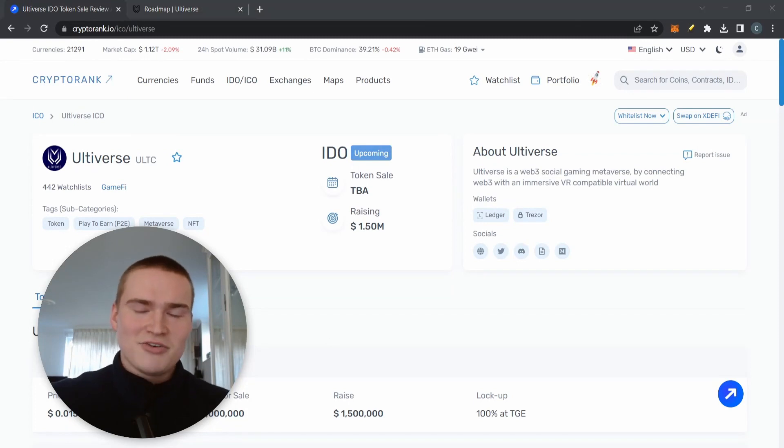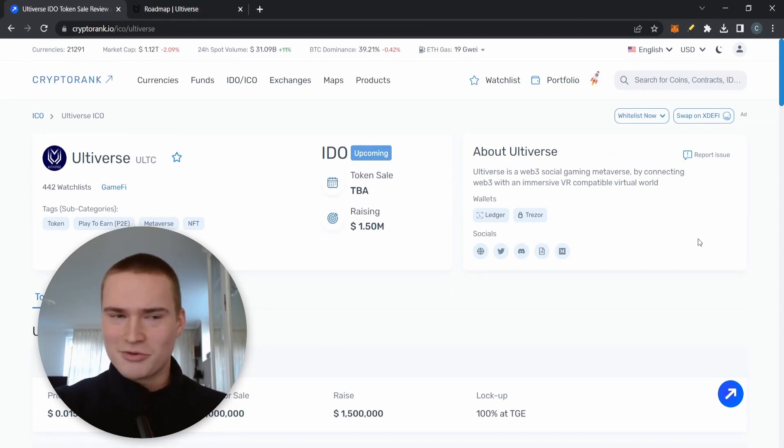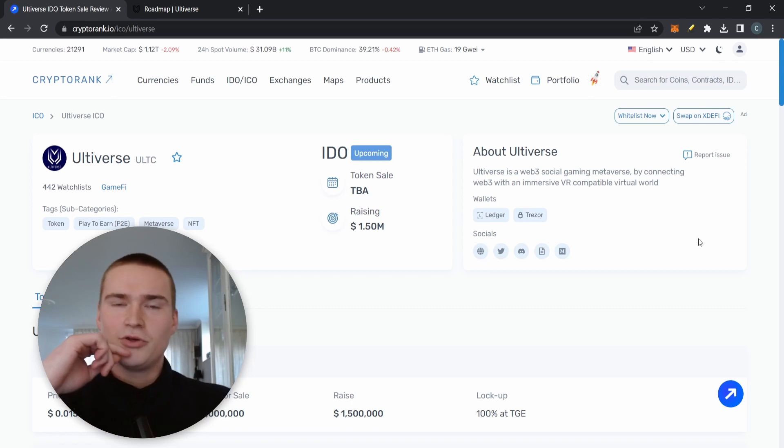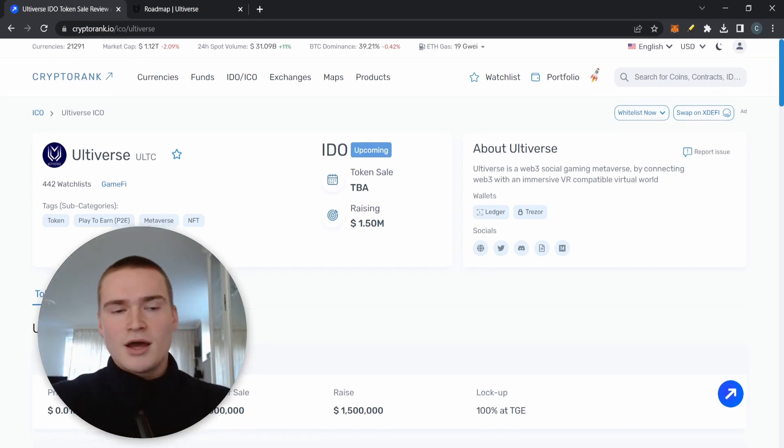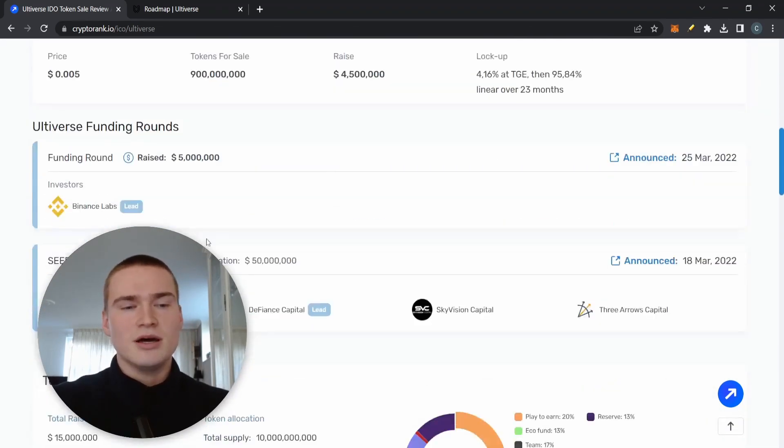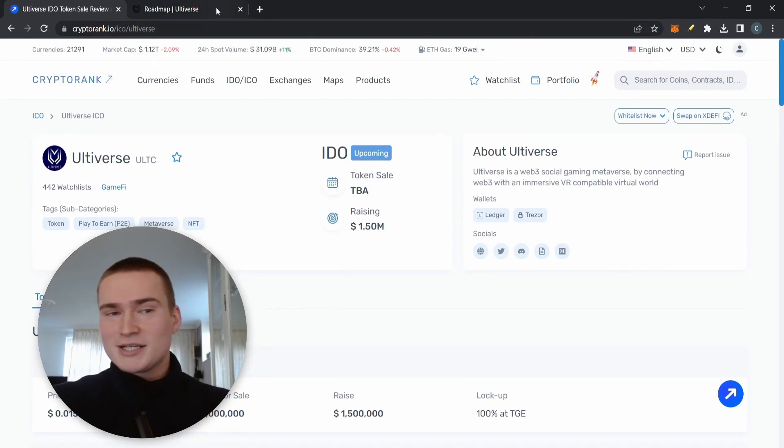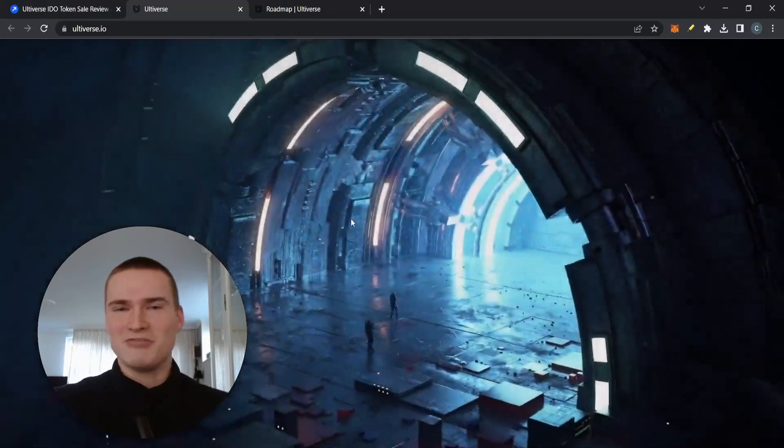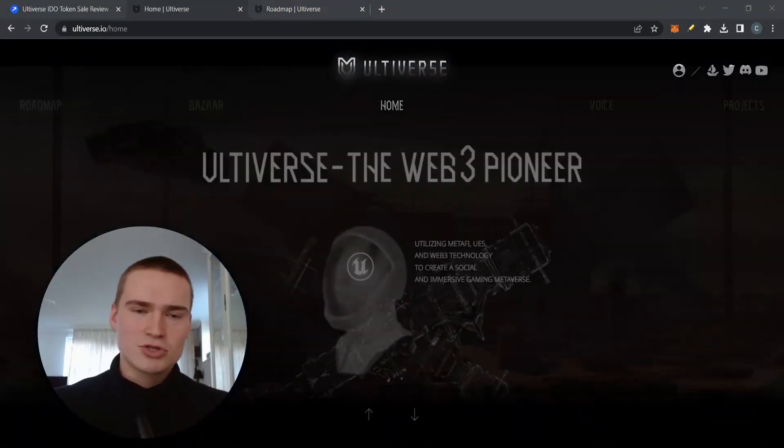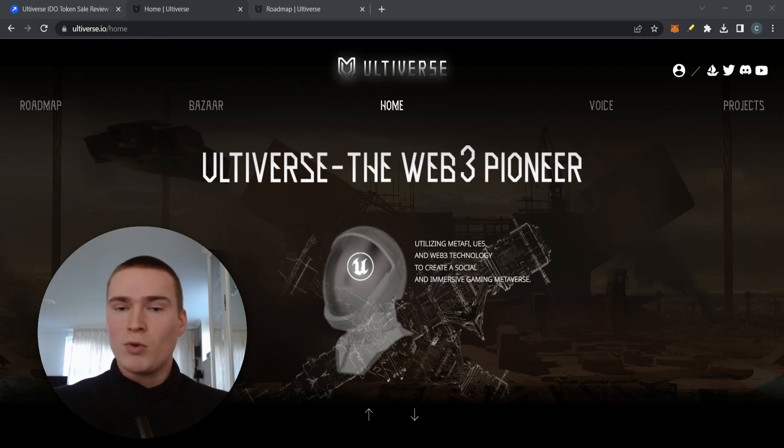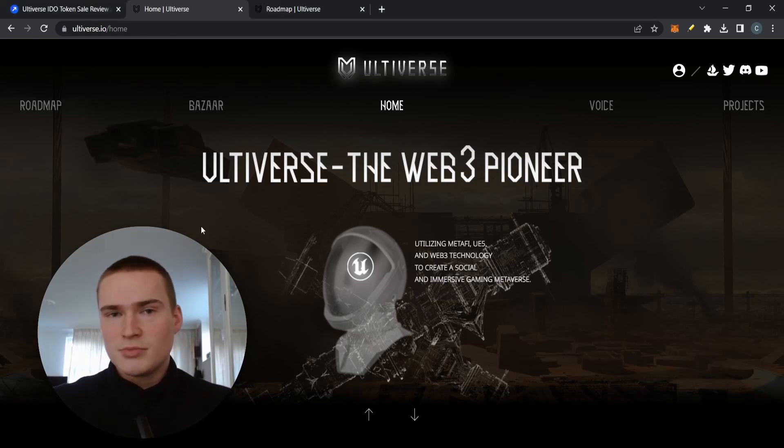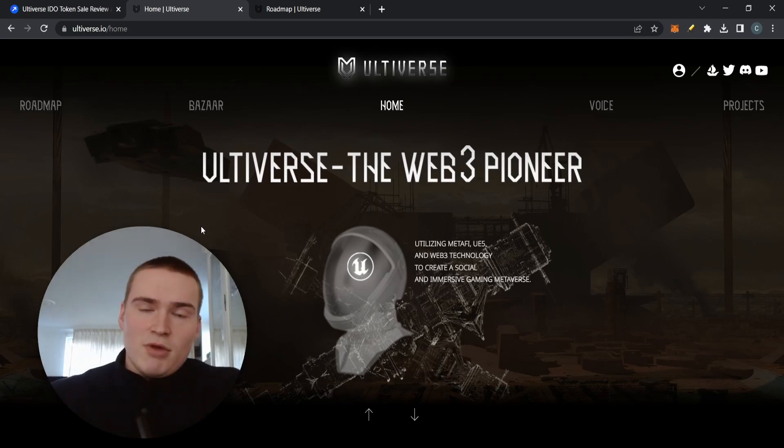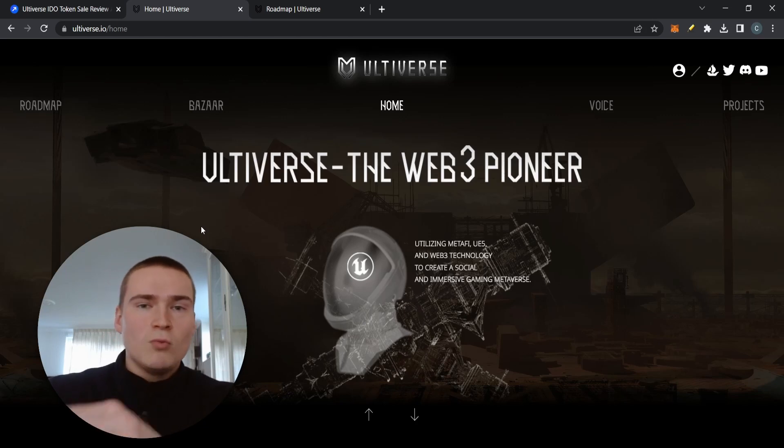Last of all, this might be a little bit controversial, but don't worry I'll talk you through it. It's Ultiverse, or ULTC is the name of the token, with an IDO upcoming. It says at least it could still be an ICO, it could also still be launched on the Binance launchpad for example. Why this is a little bit more controversial is that it's a metaverse project. I know what you're saying, we already know so many metaverse projects, and I agree, I 100% agree with you.